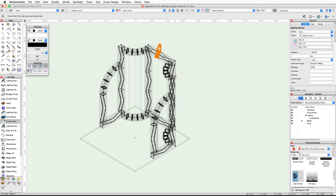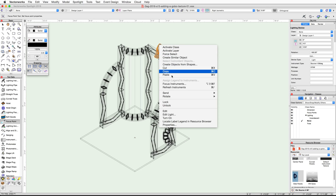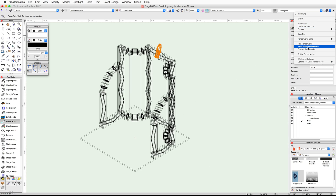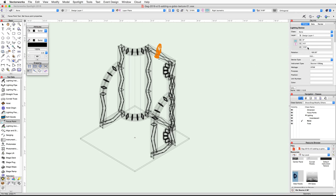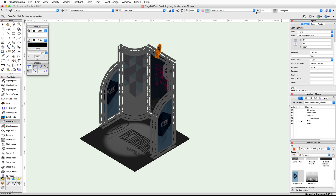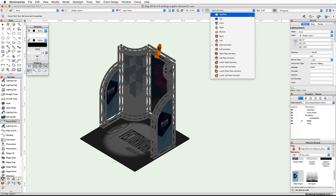Click OK and then OK again. Next we need to turn on the lighting device and render in a Renderworks mode. Right-click or Control-click on the lighting device and choose Turn On. Now render in Final Quality Renderworks — the VW Gobo texture will appear on the floor when the render finishes.